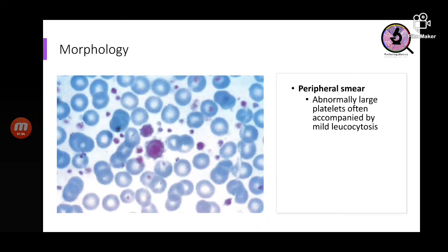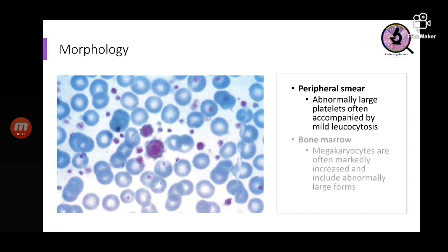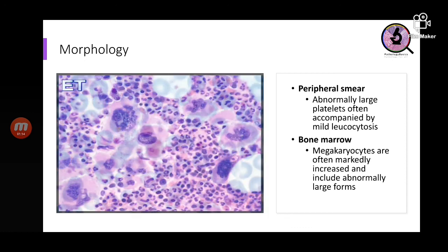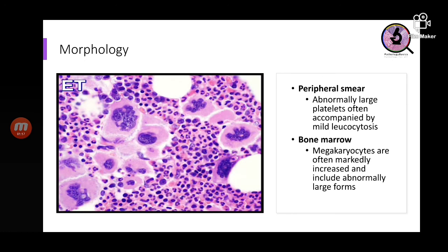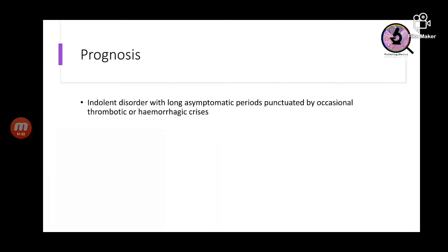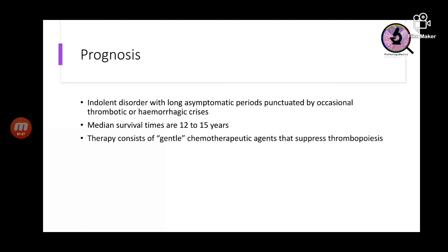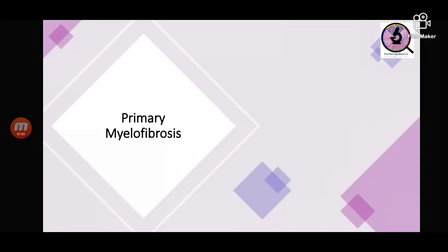A typical symptom in essential thrombocytosis is erythromelalgia — a throbbing and burning of hands and feet — because of occlusion of small arterioles by platelet aggregation. Morphologically, abnormally large platelets called megathrombocytes are seen on peripheral smear. In bone marrow, megakaryocytes are increased in number with abnormally large forms. Prognostically, it is an indolent disorder with asymptomatic periods and occasional thrombotic or hemorrhagic crises. Median survival is 12 to 15 years; therapy consists of gentle chemotherapy agents that suppress thrombopoiesis.